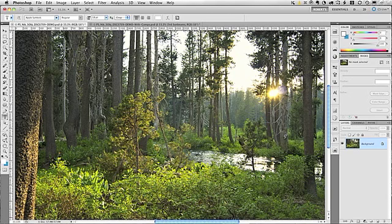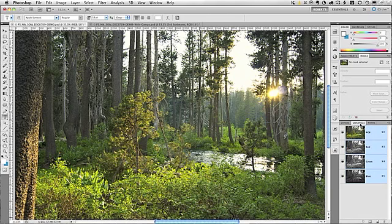To create this effect, we're going to be using a layer mask, and to create that layer mask, we're going to be using a color channel. So let's begin by clicking on the channels palette. In this palette, we're going to click on each of the color channels to determine which channel has the highest contrast between the trees and the sky.